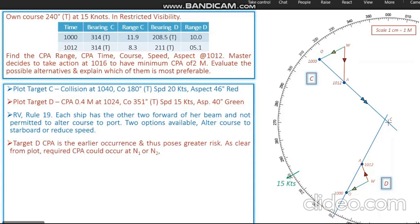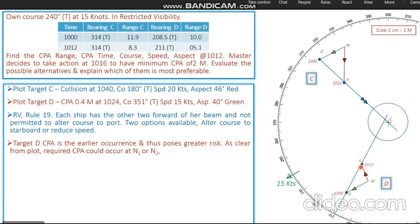Since we need a CPA of 2 nautical miles, we draw the CPA circle with compass centered at point Charlie, opened to 2 nautical miles. The action is to be taken at 1016, so we predict the position of target Delta at 1016. Target Delta moved from Oscar to Alpha in 12 minutes; interpolating for 4 minutes gives the predicted position P, Papa, at 1016.